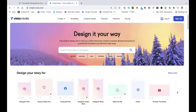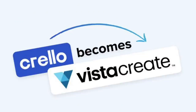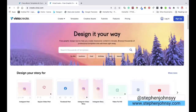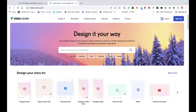Hey guys, welcome back to today's video. In this video, I'm going to show you how you can create an ebook using Vista Create or Crayo, and then be able to give out that ebook or even sell it on some digital platforms where you sell digital stuff. My name is Steve from stevenjohnsy.com. I create weekly videos that will help you learn something new, something that can help you grow or even help you earn some extra income.